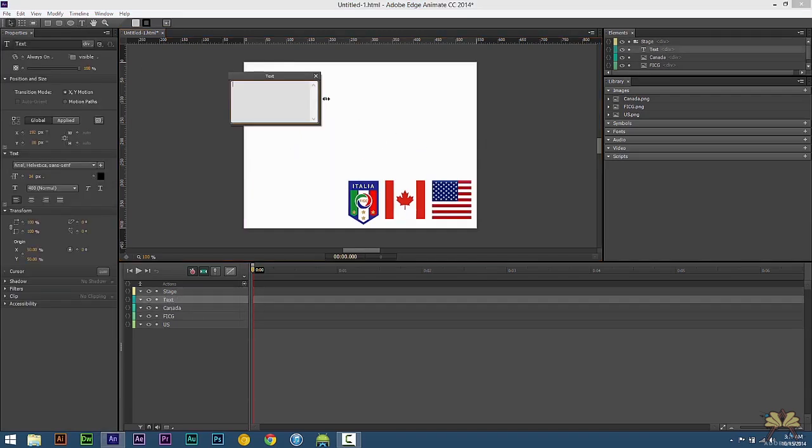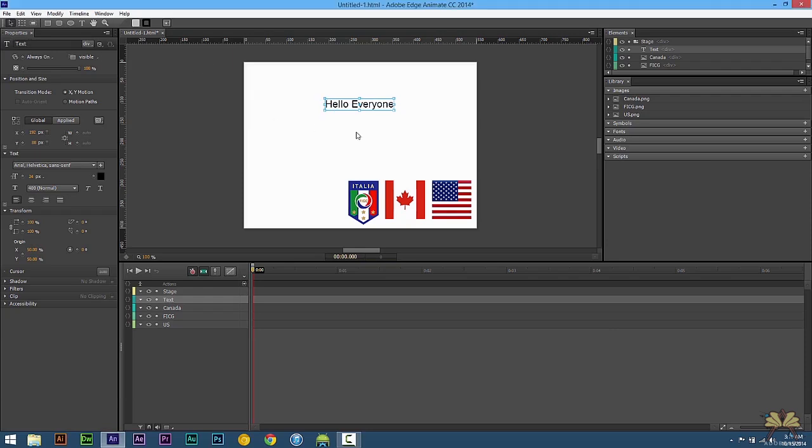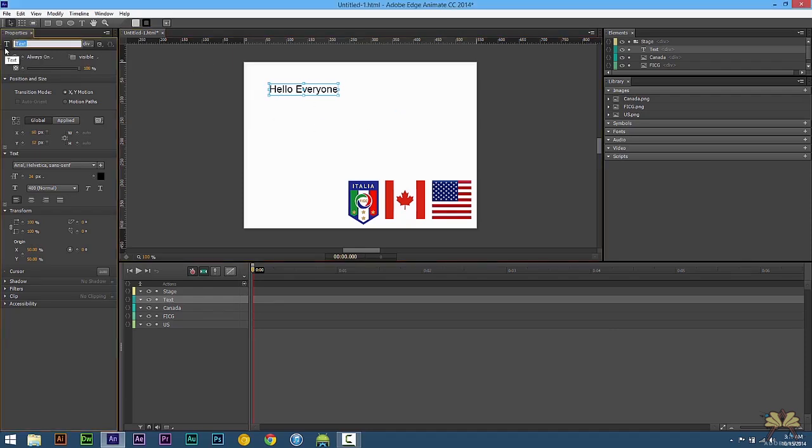Next we're going to type in some text here and I'm just going to type in hello everyone. Right here is that identifier for the text and I'm just going to type in hello.